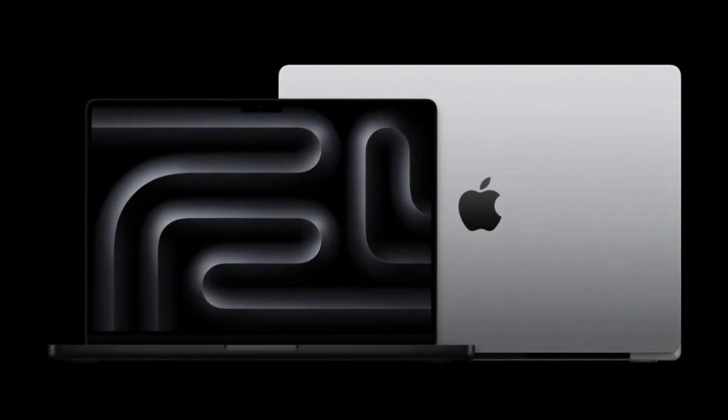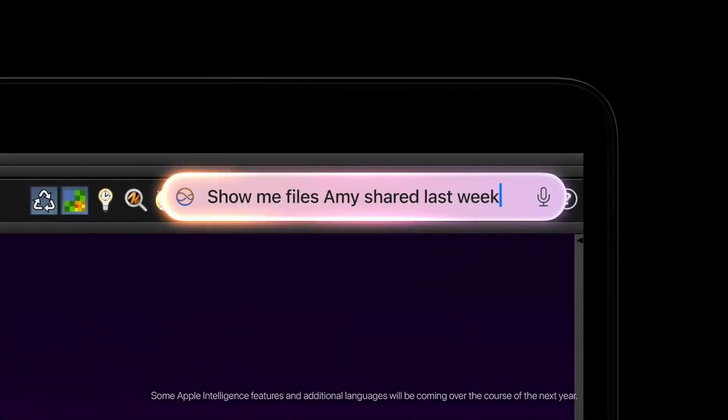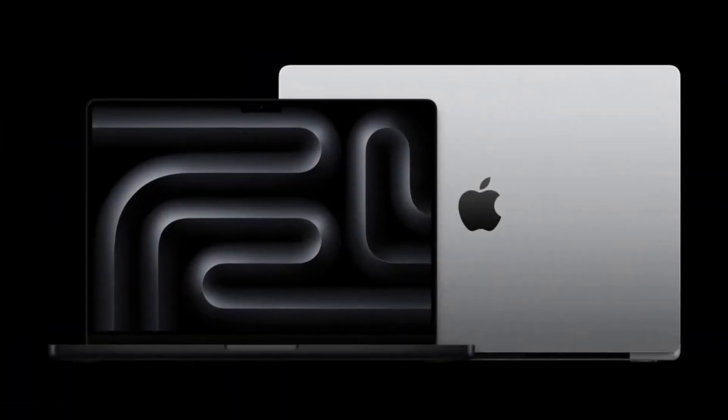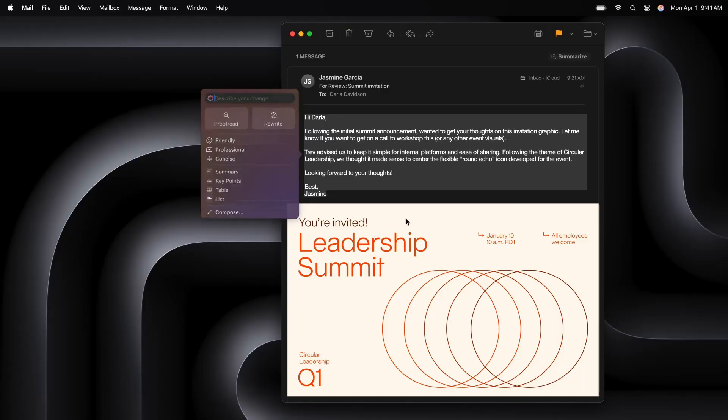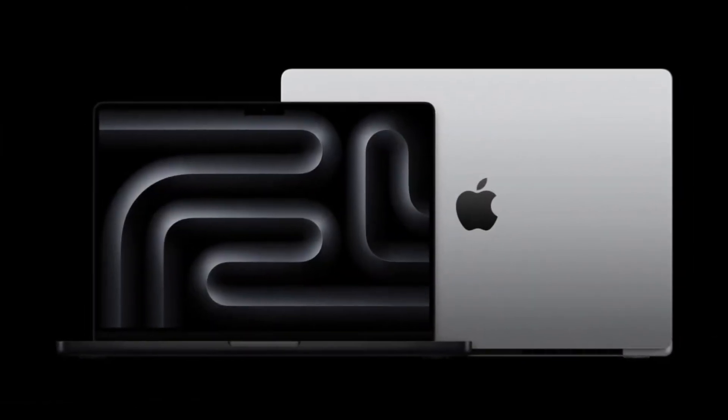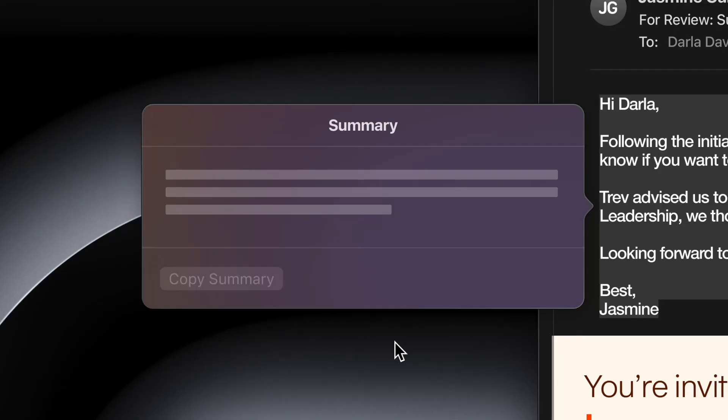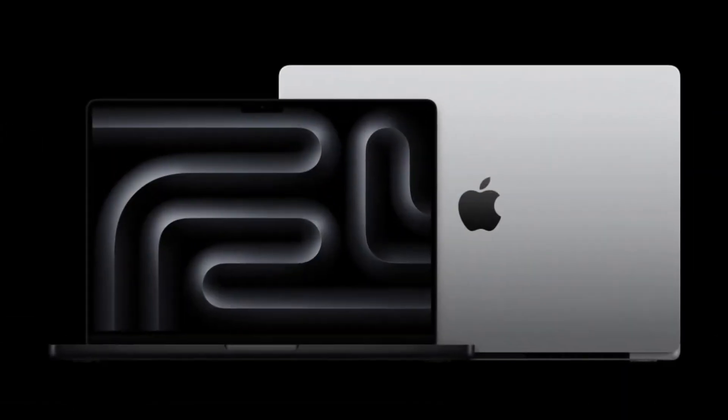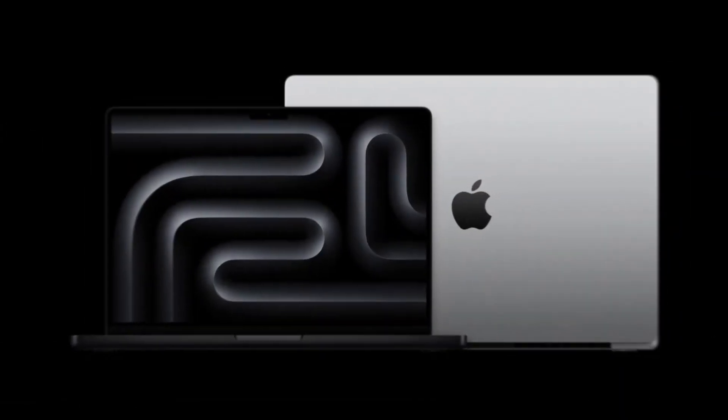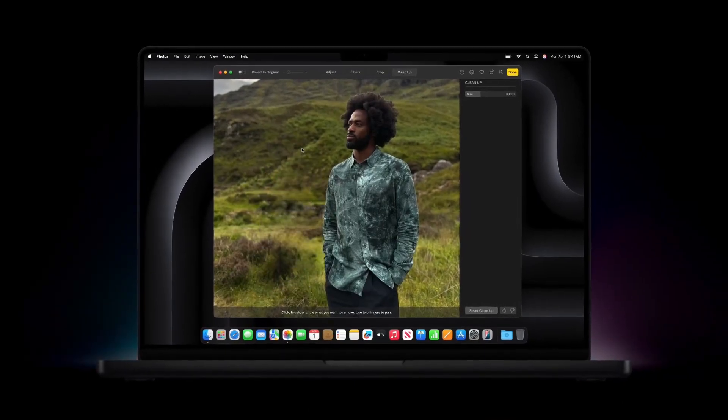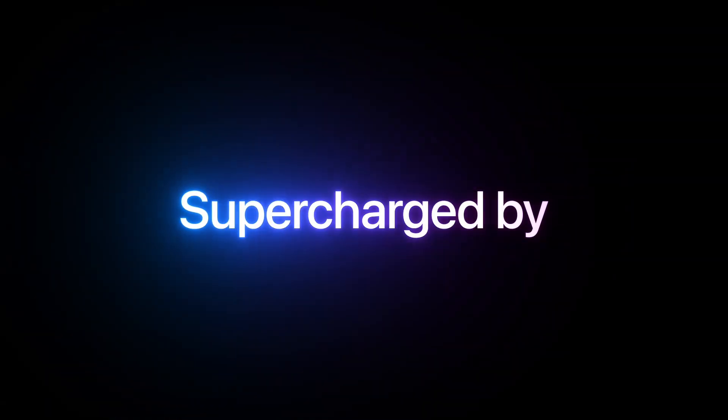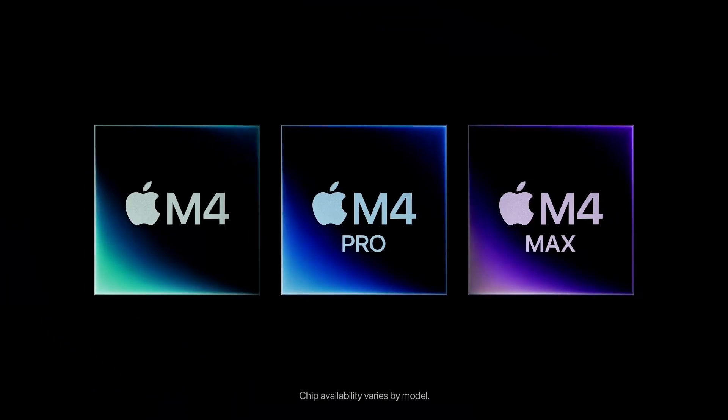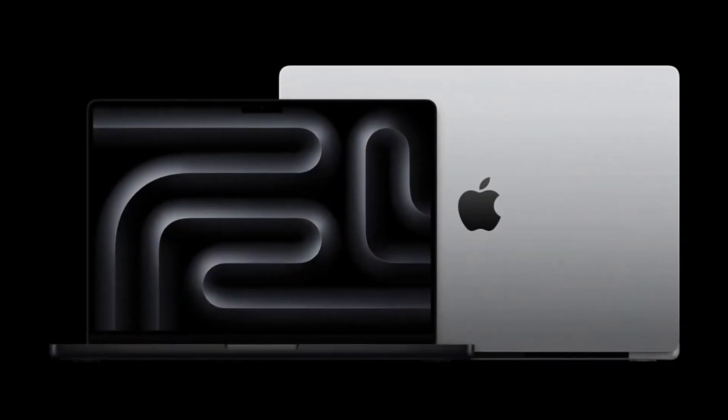And to support all of that processing power, the MacBook Pro has 36 gigabytes of unified memory. Can you explain why that's such a big deal? Unified memory is a game changer, especially for multitasking. Basically it lets the CPU and GPU access the same memory pool, which makes everything run smoother and more efficiently. So no more lag when you're switching between really demanding applications.